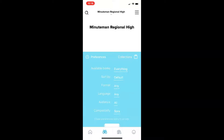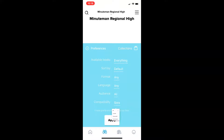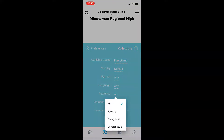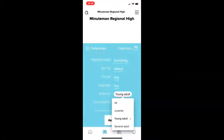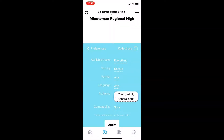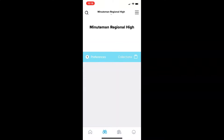For instance, you may wish to set your preferences audience to young adult and general adult for more mature young adult books. When your preferences are set, click apply.